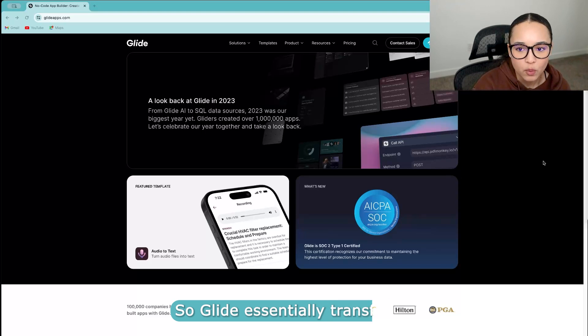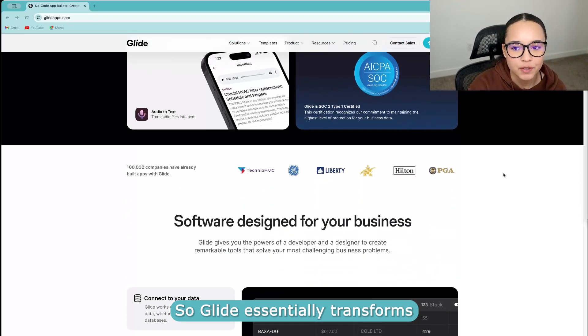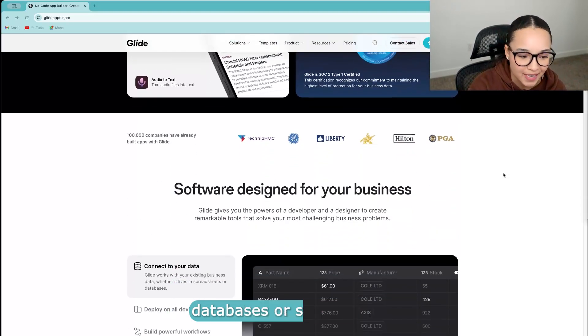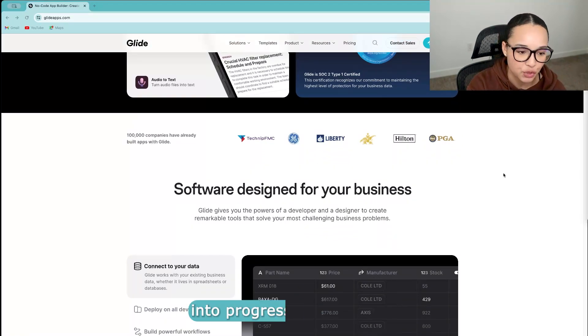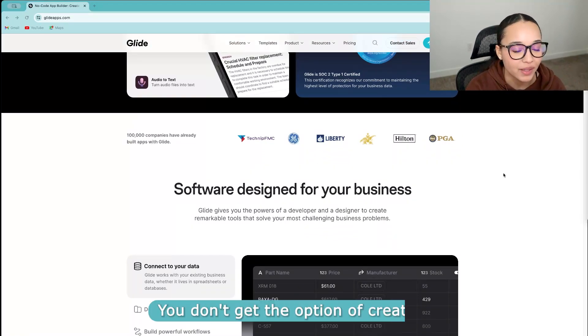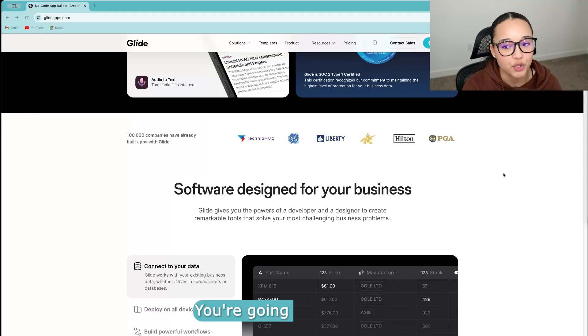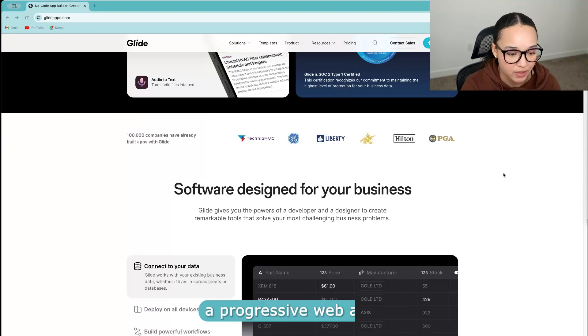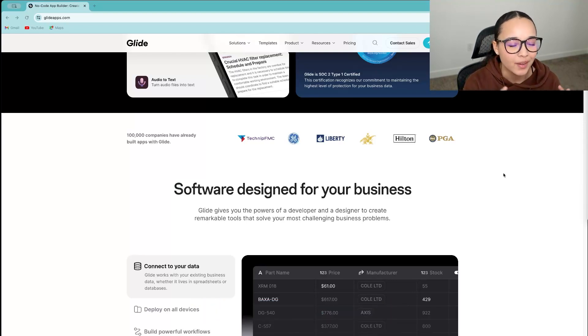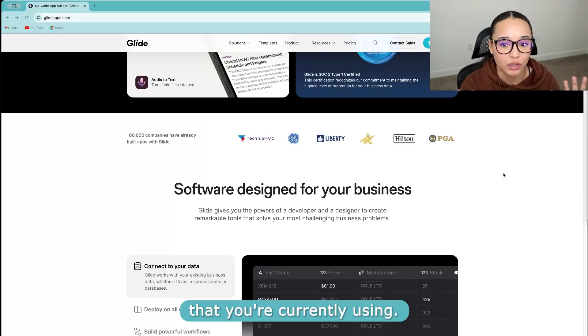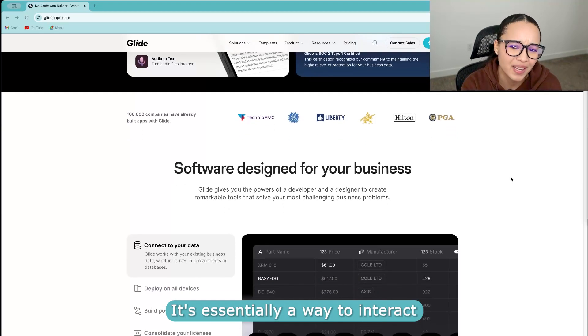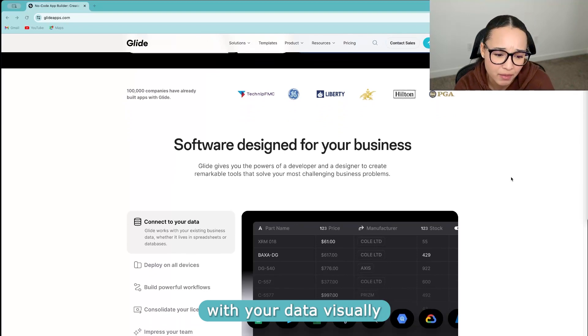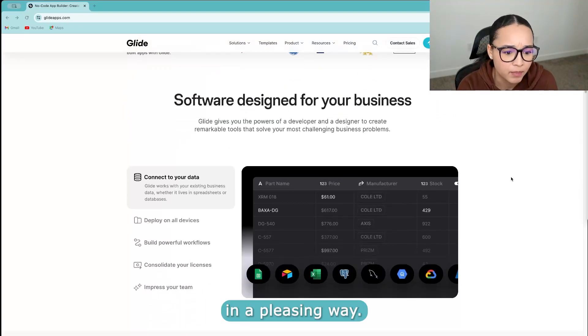So Glide essentially transforms databases or spreadsheets into progressive web apps. You don't get the option of creating native mobile apps. You're going to be getting progressive web apps, meaning that it will adjust to the device that you're currently using. It's essentially a way to interact with your data visually in a pleasing way.